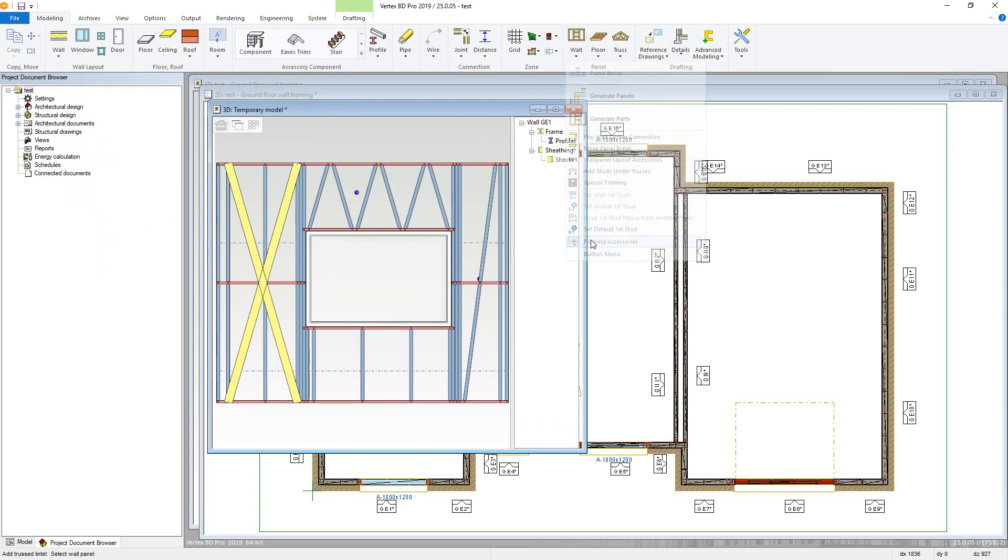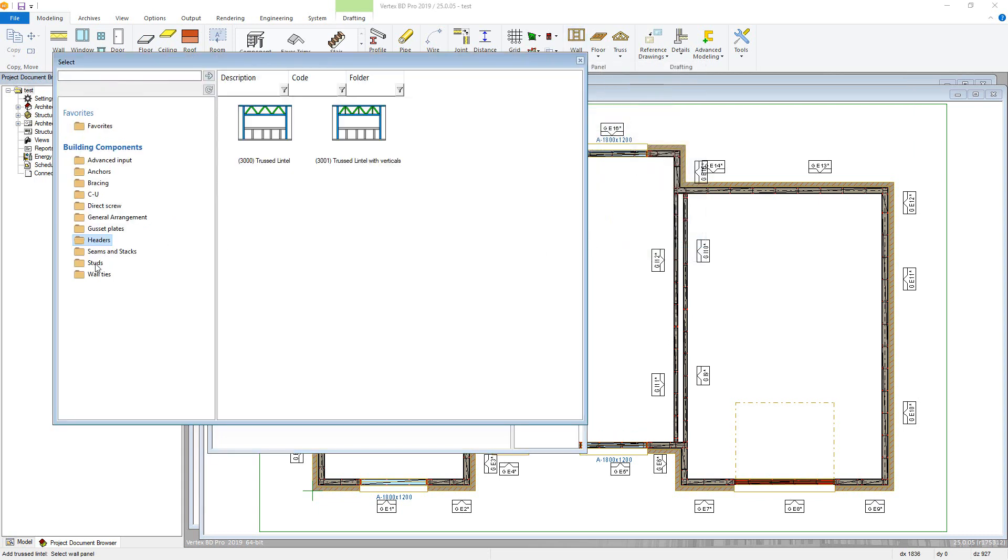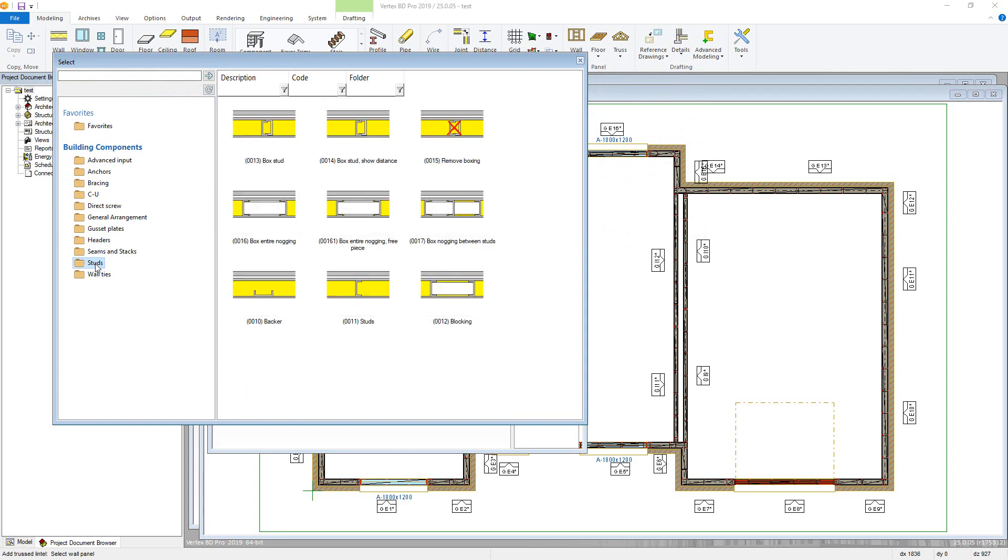Finally, extra profiles, including backers, studs and blocking, can be added from the studs folder. As an example, I will use blocking, but the others are added in a similar way.